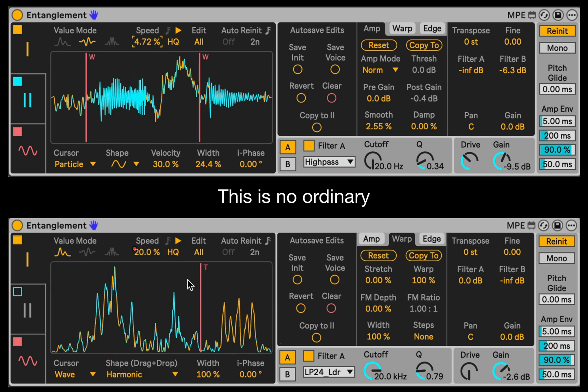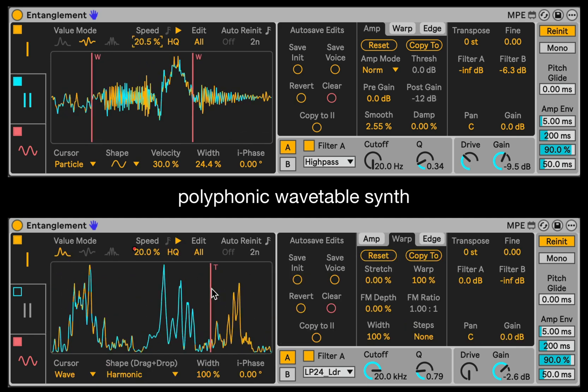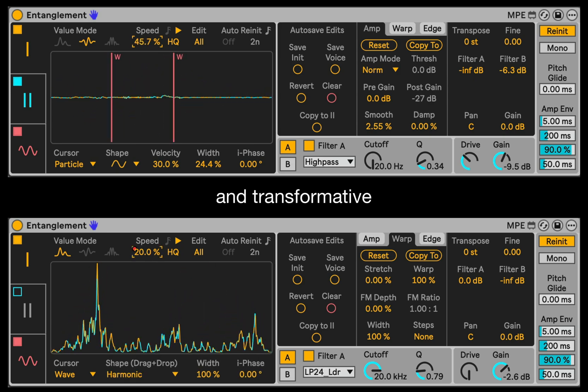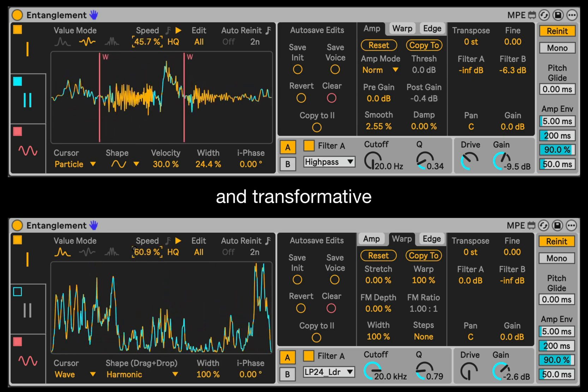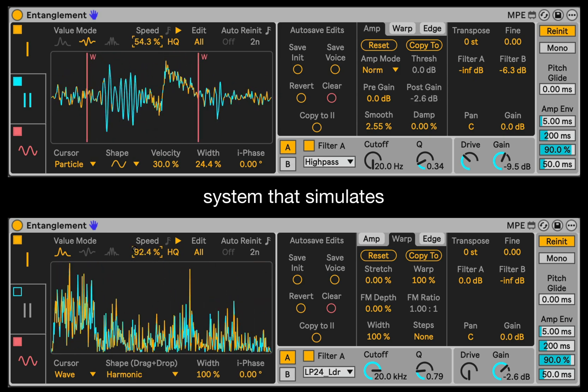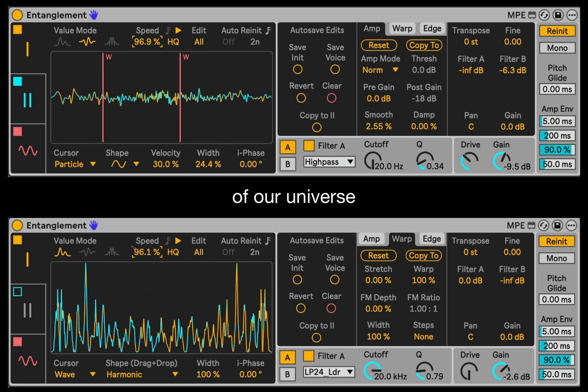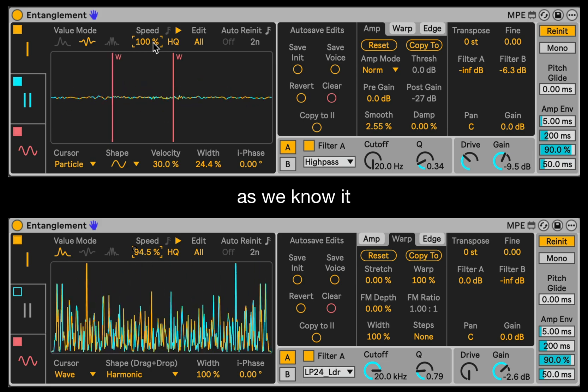This is no ordinary polyphonic wave table synthesizer, but a dynamic and transformative system based on the building blocks of our universe as we know it.